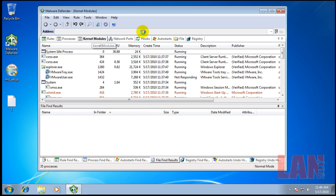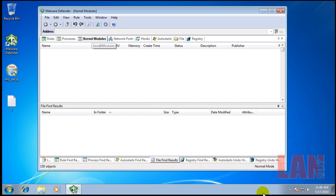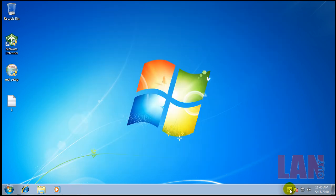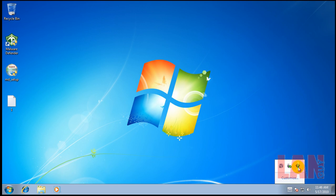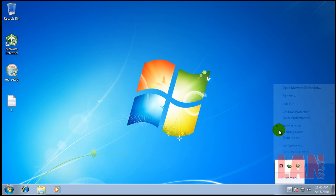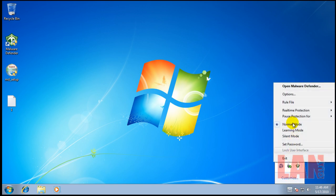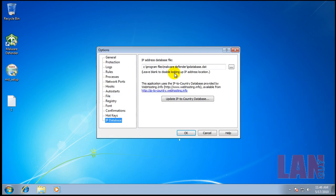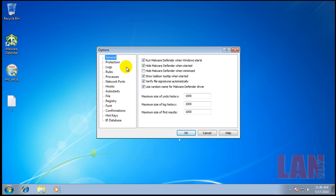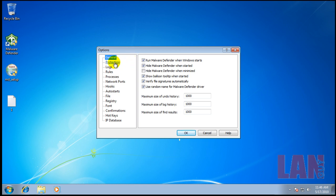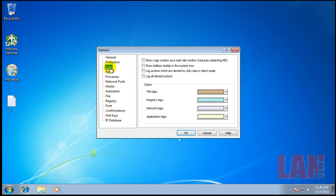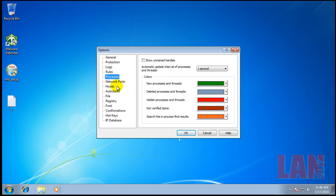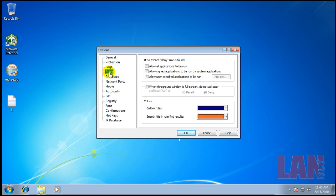Let me show you something real quick. Normally I don't like to mess with the settings in a program, but because this is a classical HIPS, this program doesn't have an activated whitelist from what I can see. It asks about everything including processes within Windows, which gets really annoying. I found in the options there's a setting to allow signed applications to be run by system applications, which should quiet down the system.